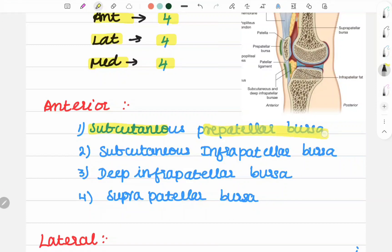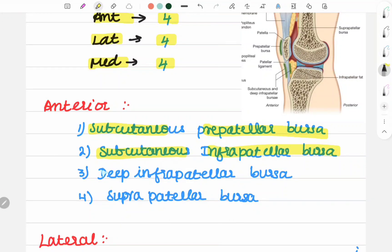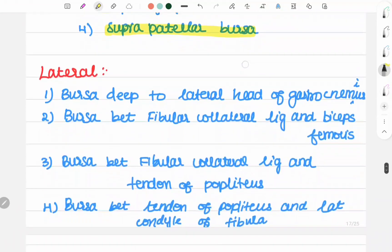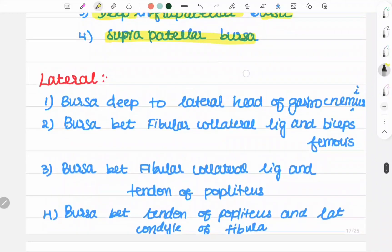Subcutaneous prepatellar bursa, subcutaneous infrapatellar bursa, deep infrapatellar bursa, and suprapatellar bursa. Next, laterally — four.